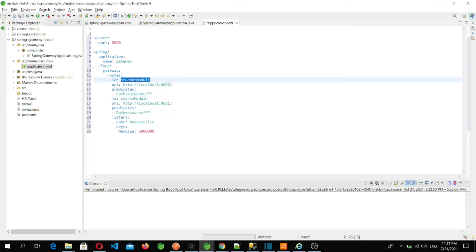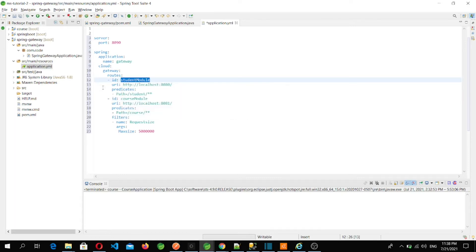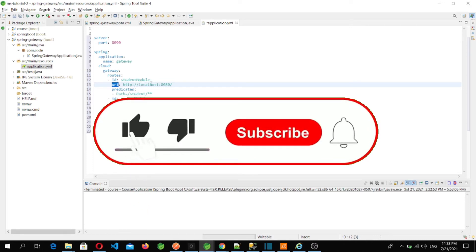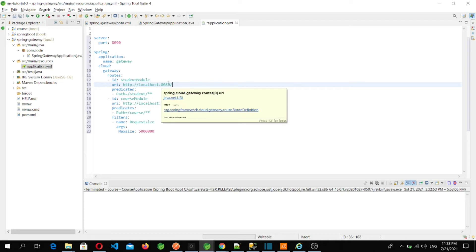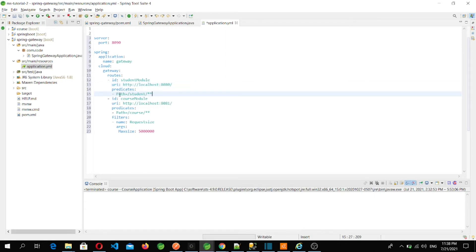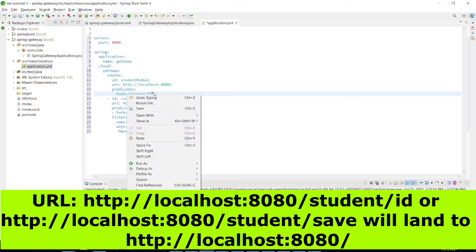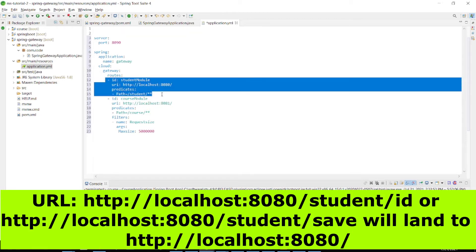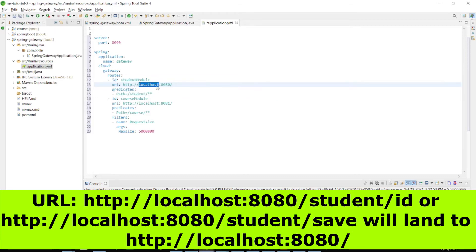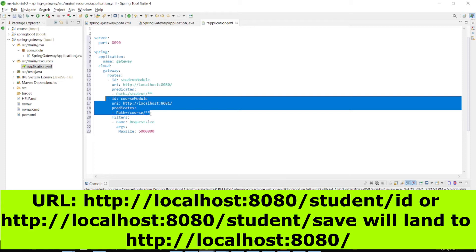The id I've kept as 'student-module' — each id must be unique. For the URI I've given 'http://localhost:8080' because my student application is running on 8080. The predicate is 'Path=/student/**', meaning any URL coming with '/student/' followed by anything will land on this route and go to that URI. Similarly, for the second route, any URL coming with '/course/**' will go to that URI and hit the controller according to whatever is in the URL.